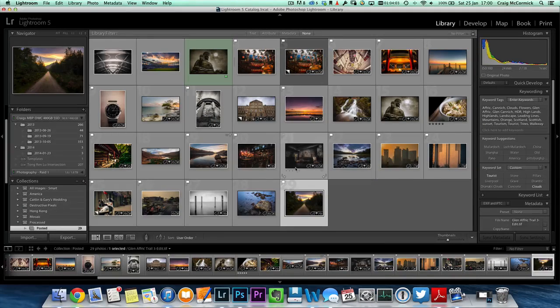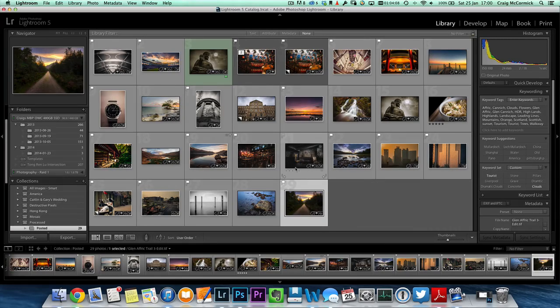In all previous versions of Lightroom, you weren't able to actually customize that splash page, but in Lightroom 5, Adobe have given you the ability to do that, so you can add your own branding and all this other kind of cool stuff.